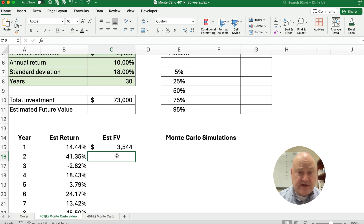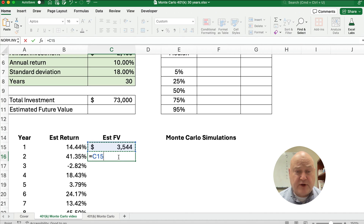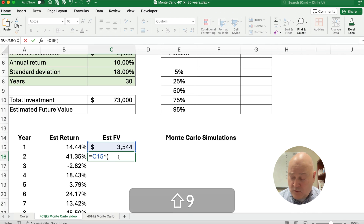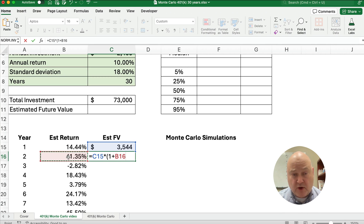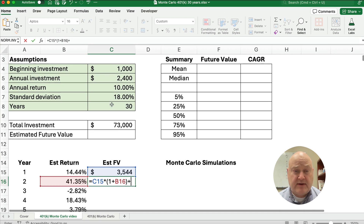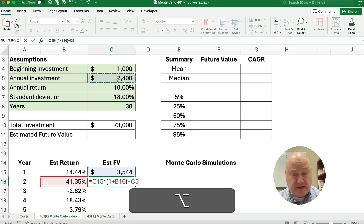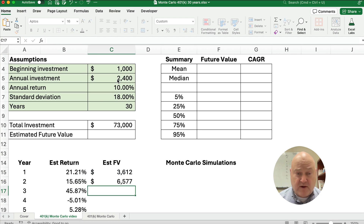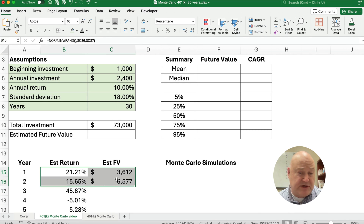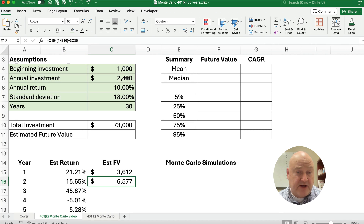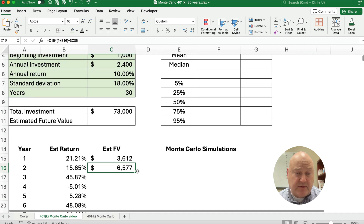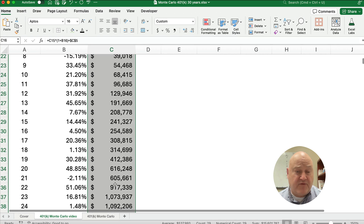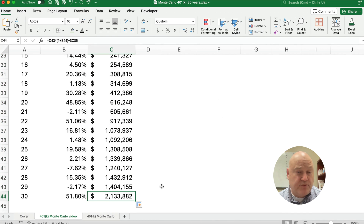We build the second-year formula so we can copy it down, using an absolute address. We take the previous year's value times (1 plus the return) to grow it, then add the $2,400 annual investment — making that absolute with F4 (dollar sign C, dollar sign 5). At the end of year two, the portfolio grows from $3,600 to $6,500. Then I'll double-click to copy all the way down, and this portfolio would grow to $2.1 million.